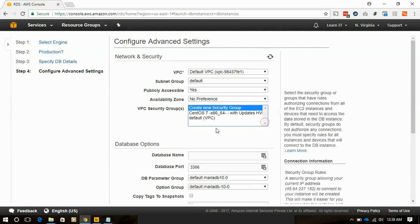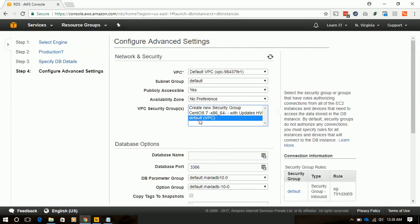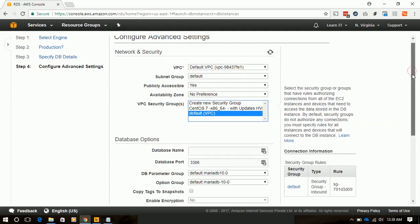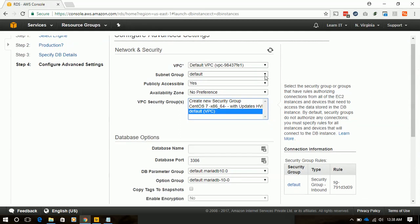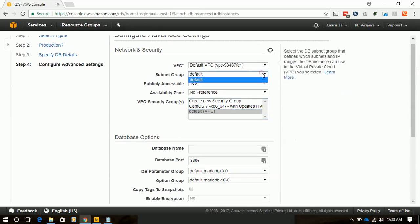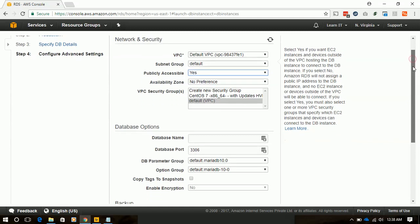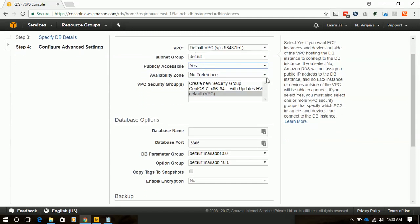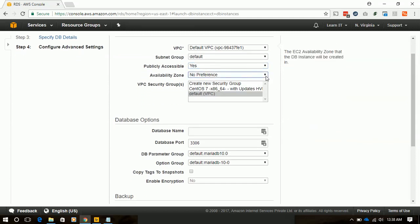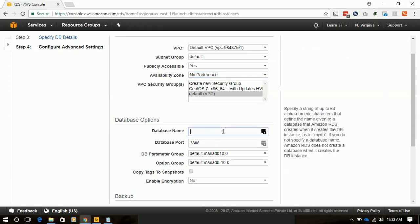We will select our default VPC and it will be on default subnet. Availability zone will have no preference, so we will leave it blank. For database name we will give it TestDB.